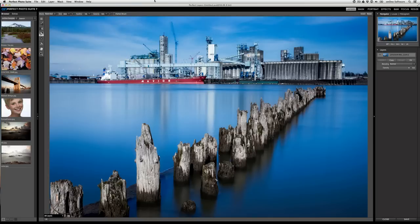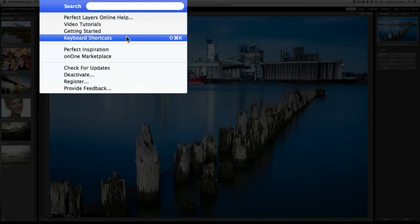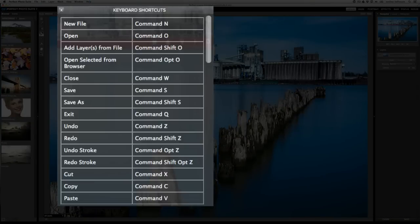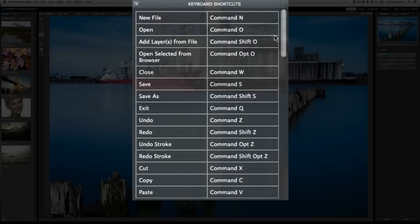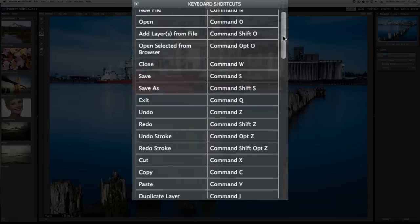On top of that, if you go to the help menu item and then select keyboard shortcuts, you'll have a window of every single keyboard shortcut in Perfect Photosuite.